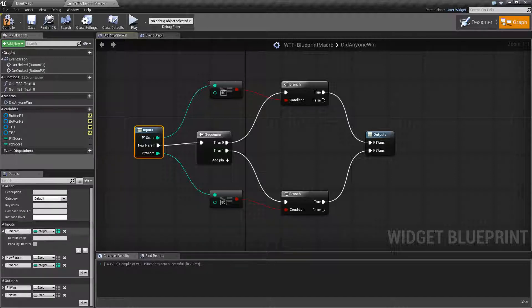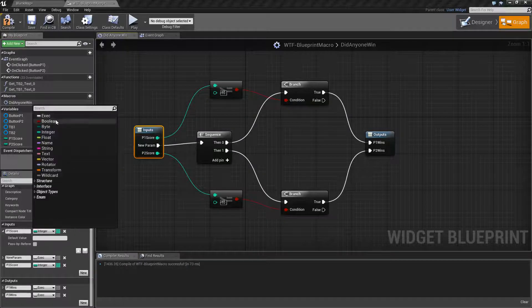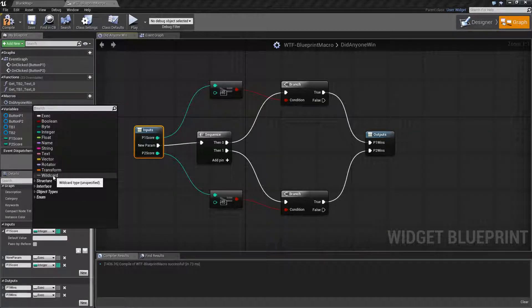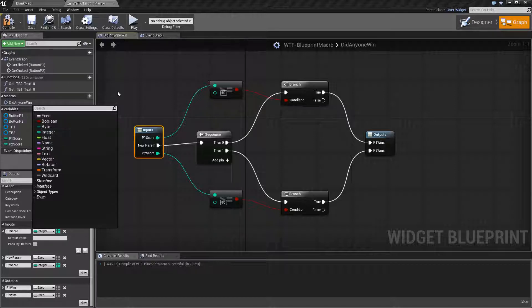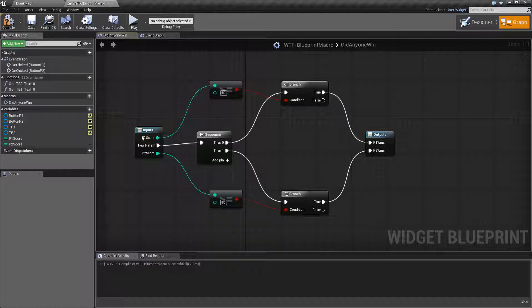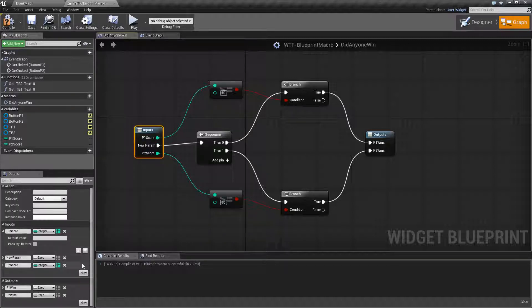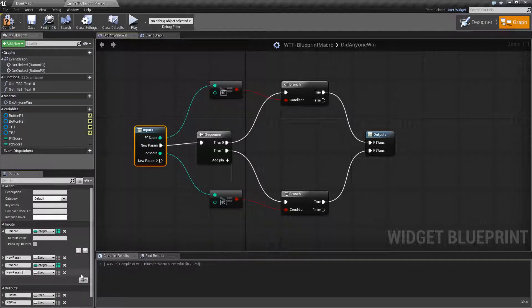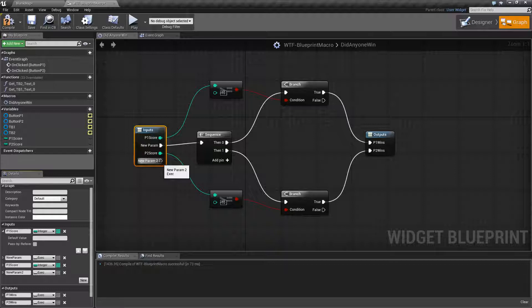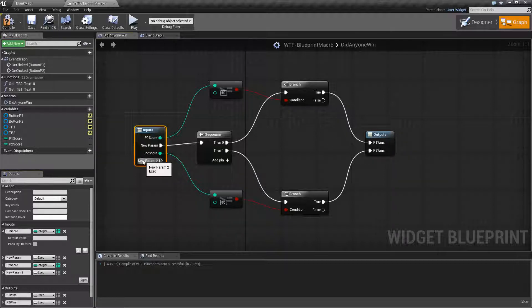You then have your input section and your output section. For your inputs, you can have all your standard variables, and we can also have wildcard so it can accept any source, and execute, which is an execution pin. One thing that is nice about macro libraries is I can click new and you'll notice exec is in here and I have two execution wires. You can have multiple execution inputs and multiple execution outputs on a macro, which makes it really handy if you're trying to clean things up.